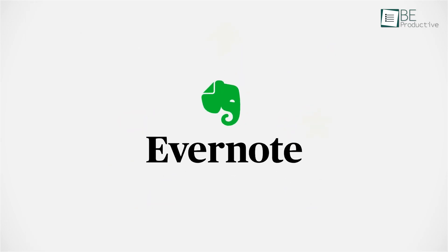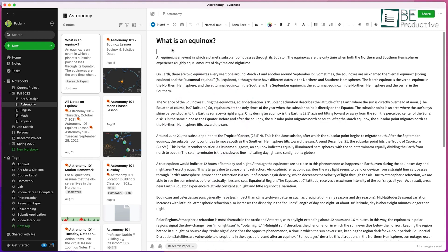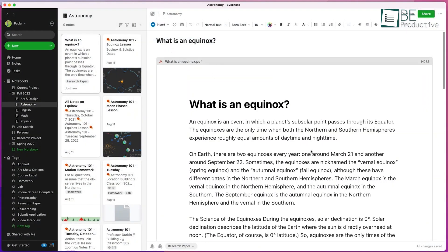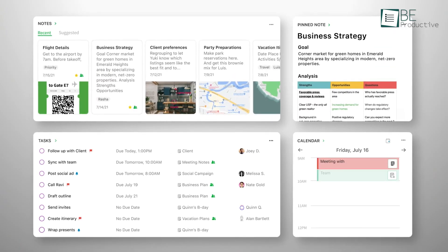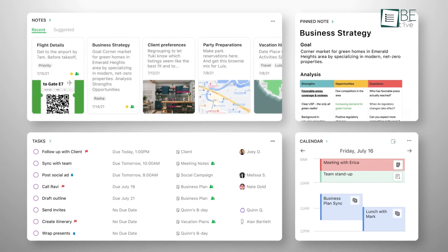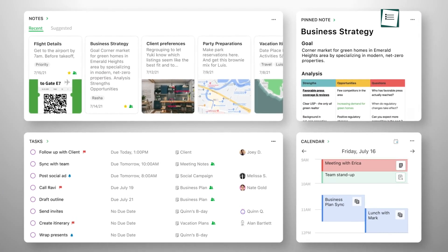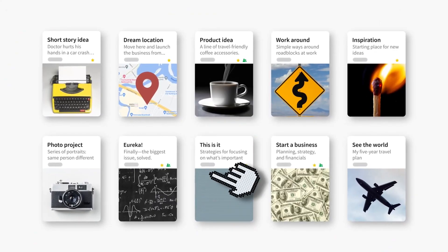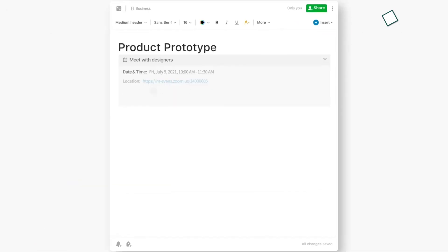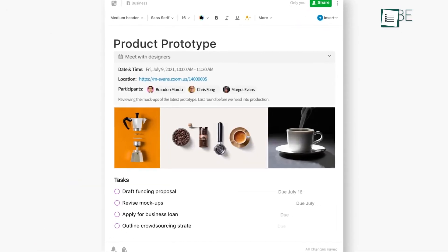To start off, we have Evernote, an app designed for beginners to get the job done in no time. It helps you accomplish your daily tasks by bringing you your notes, to-dos and schedule together. Also, you can capture ideas any time it strikes your mind and work on them later on.